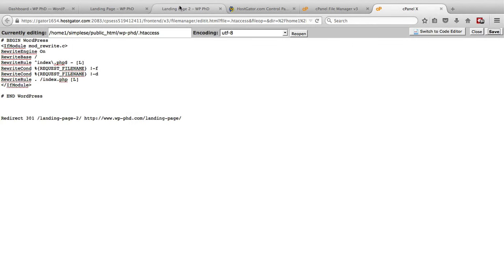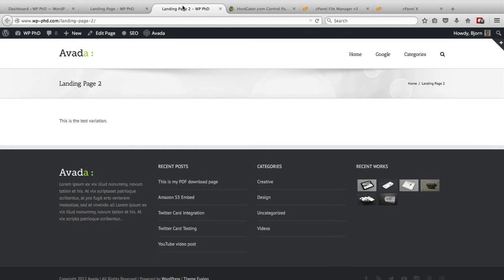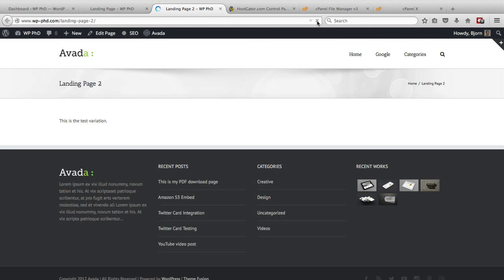Now when we go to landing page two and hit the refresh button, we should be redirected to landing page one. So there it is, we're on landing page now and we actually cannot get to landing page two.